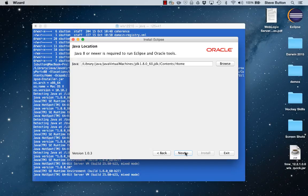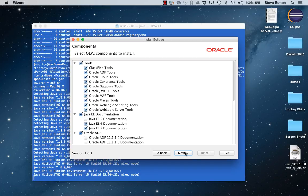We specify the location of a Java 8 runtime and then finally I'm presented with a list of components that I can optionally choose to install.